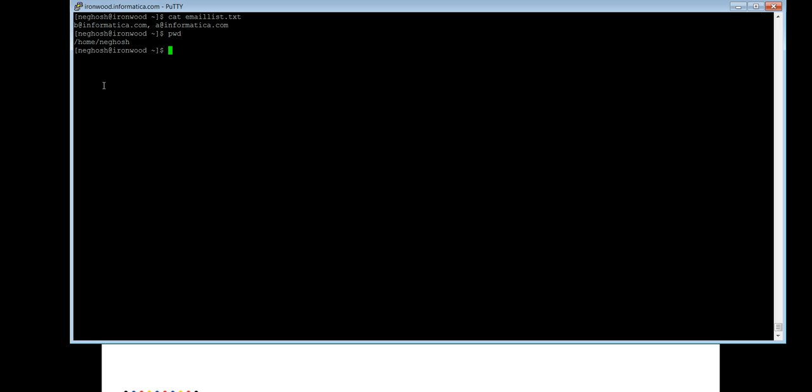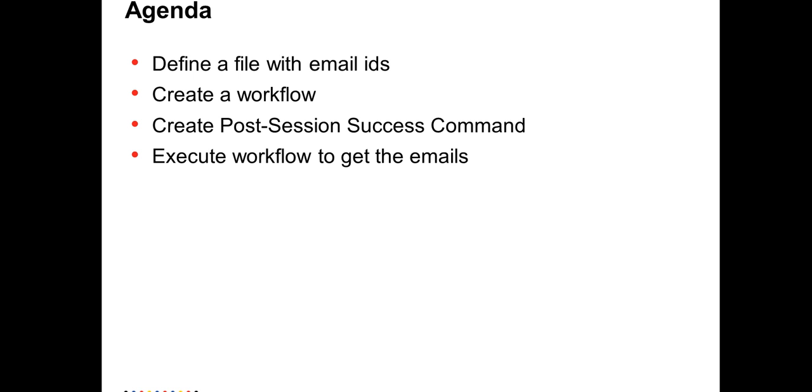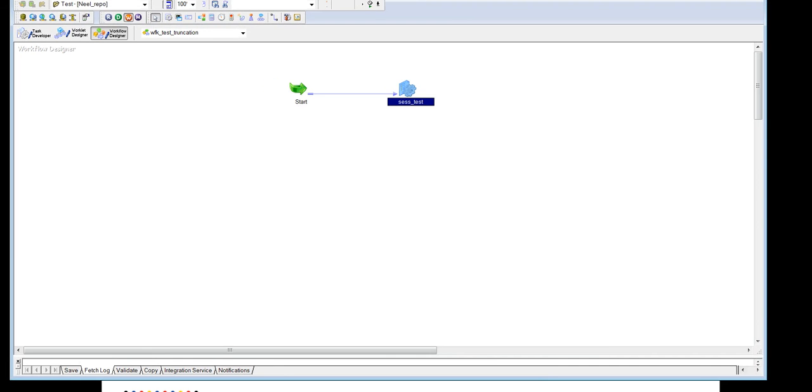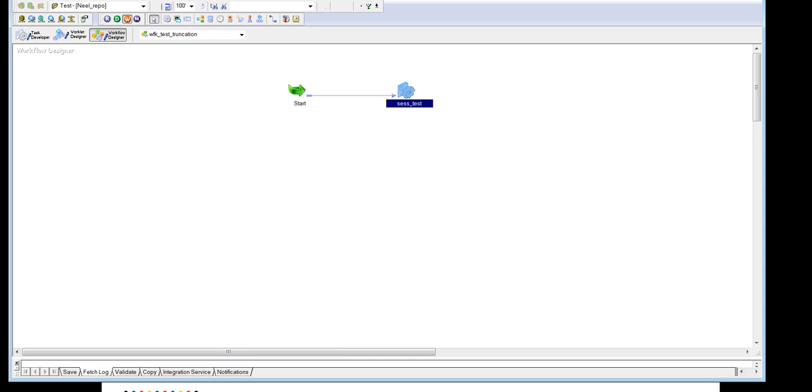And this particular file is in home neghosh. So now the next step would be to create a workflow. I already have a workflow created.